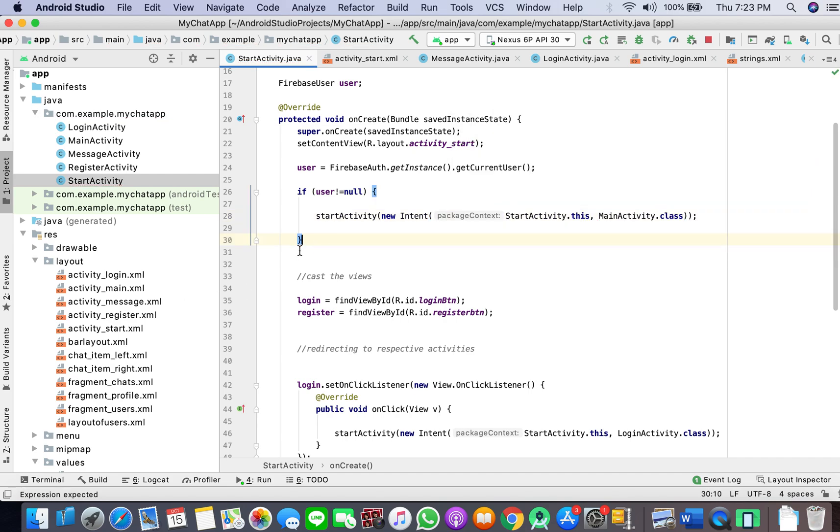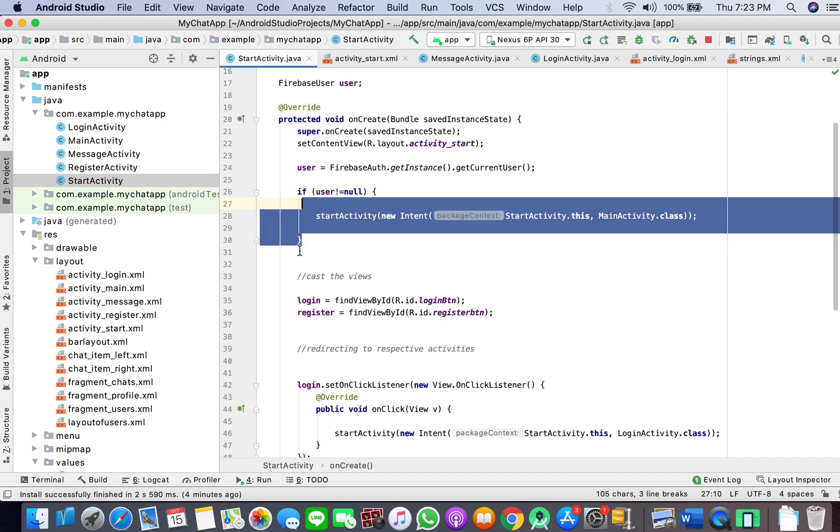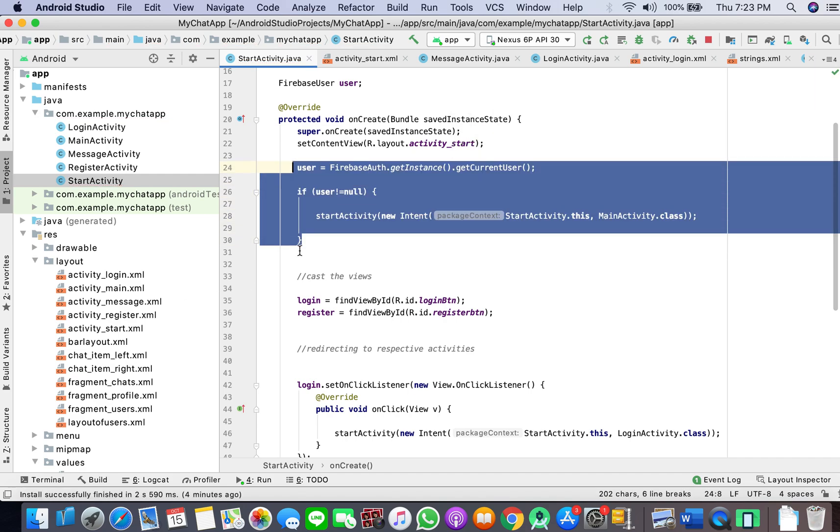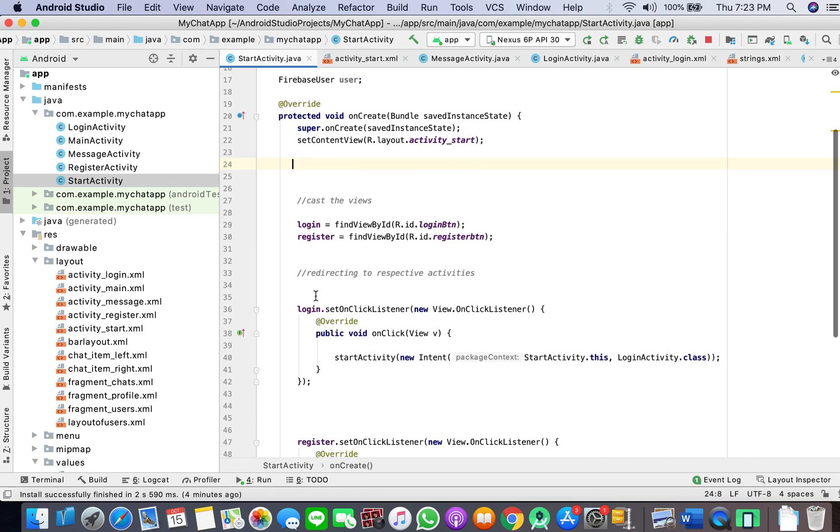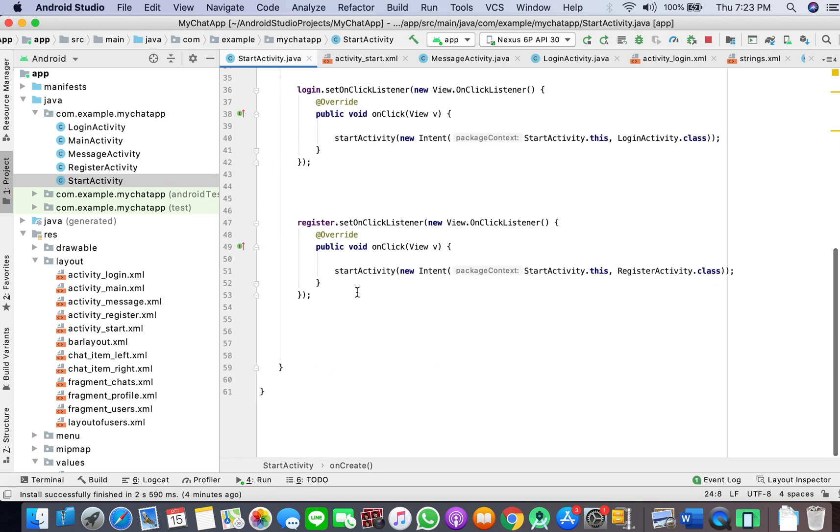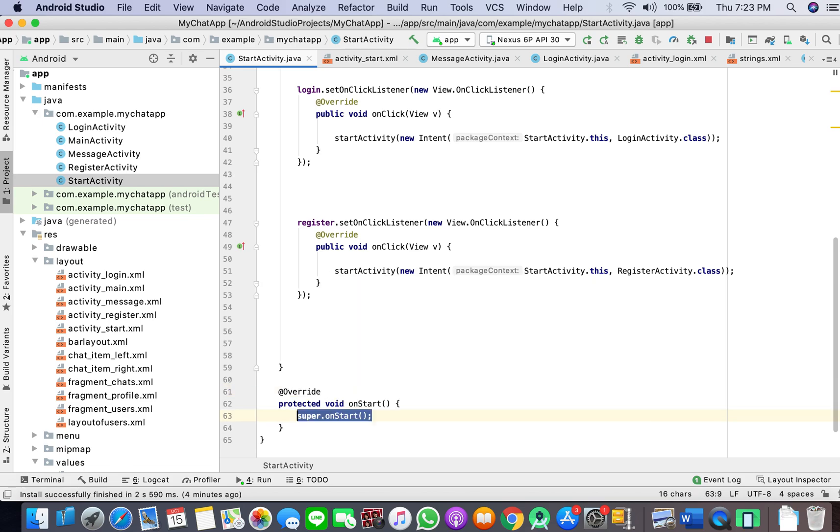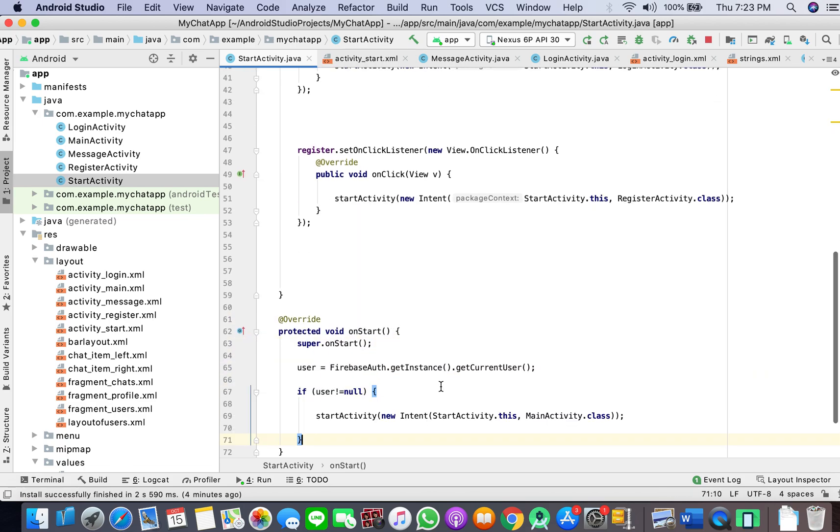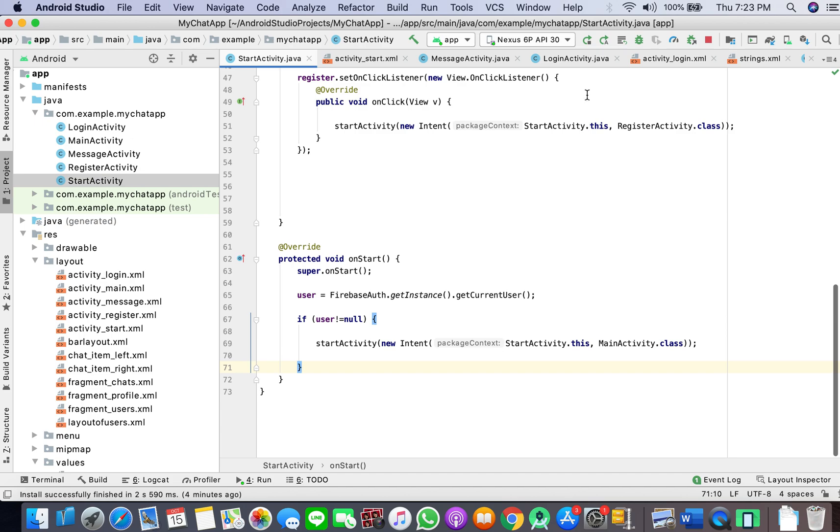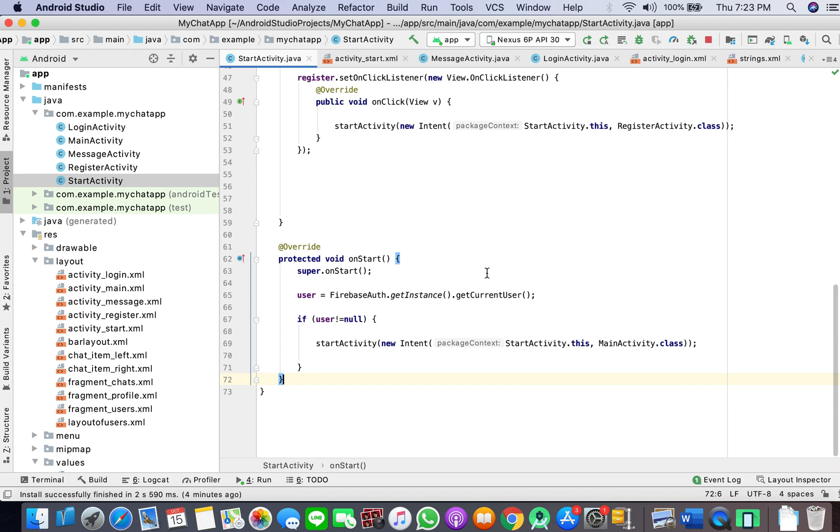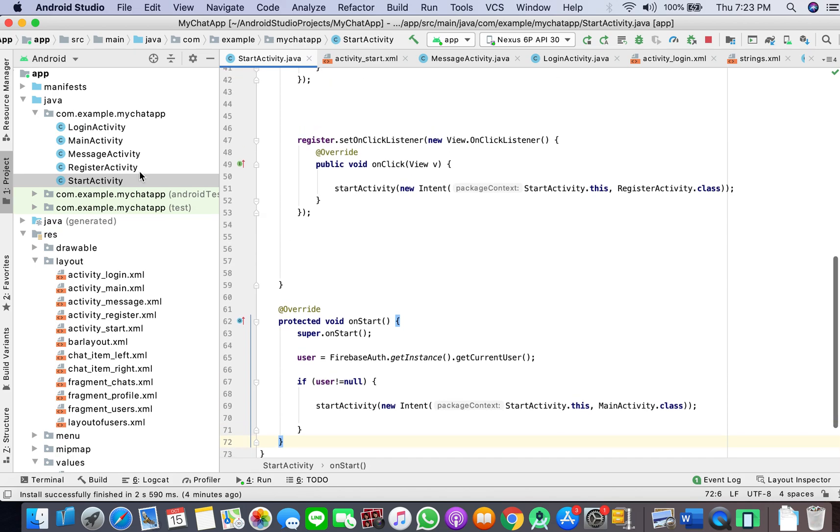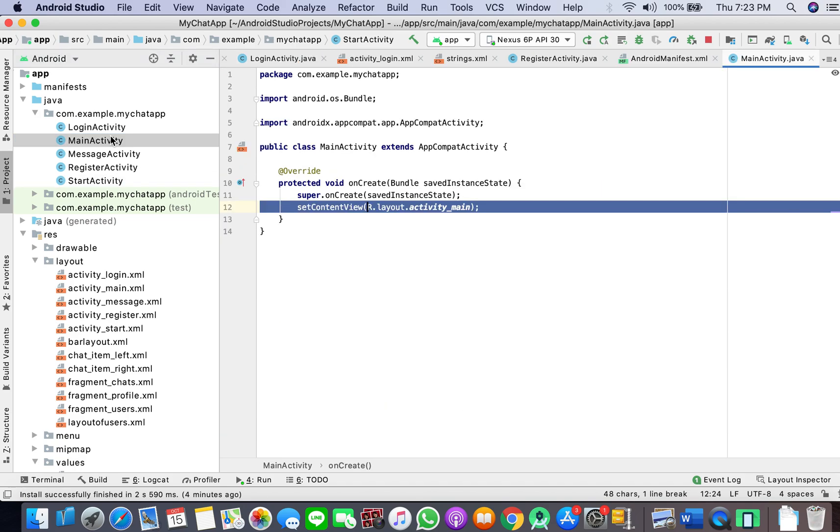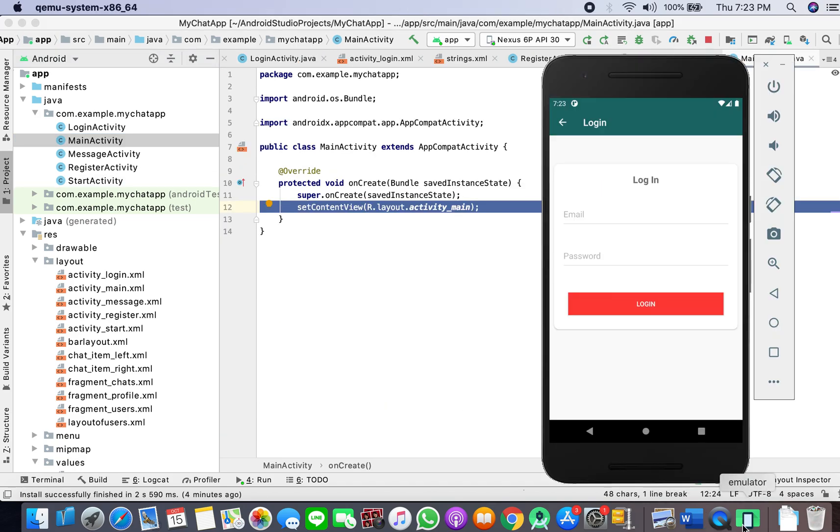I'll put this in the lifecycle method. And while I'm here, I will work on how to log out, which we'll do in our main activity.